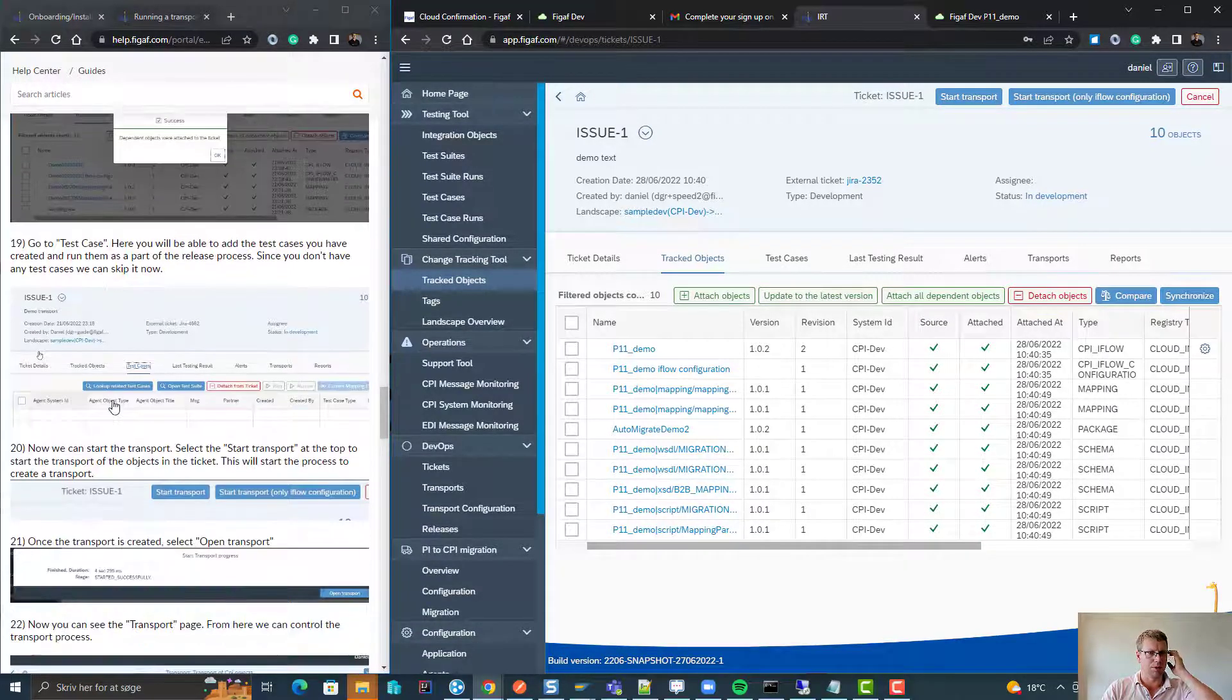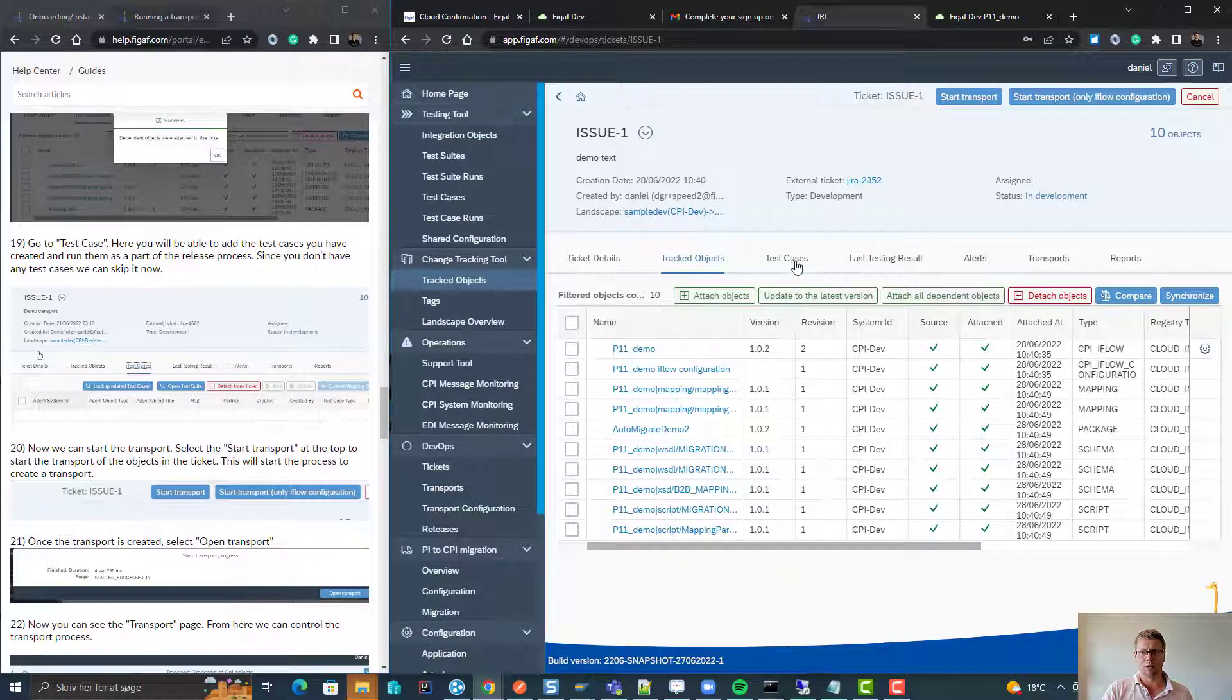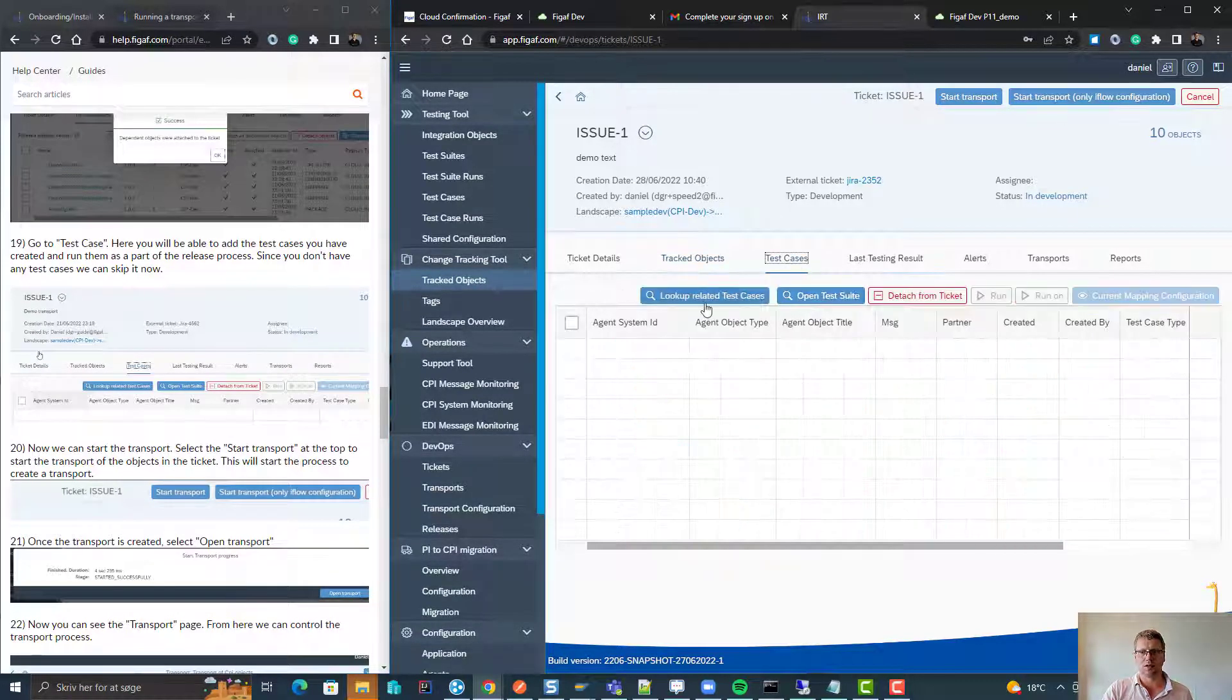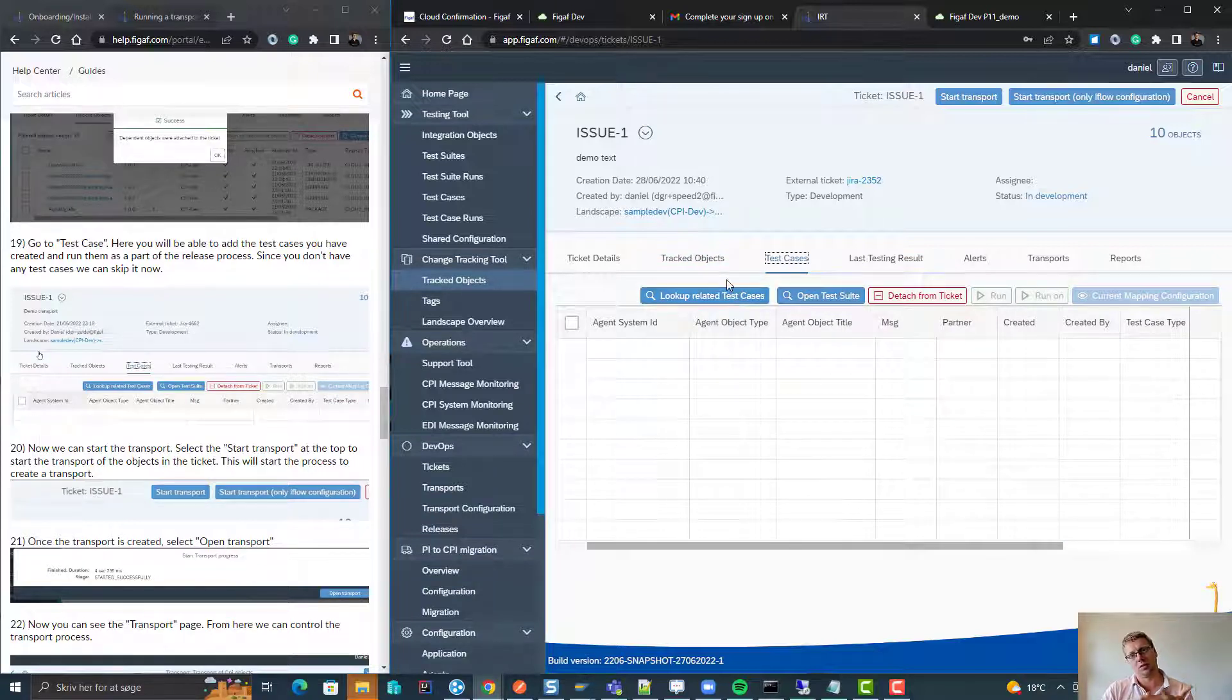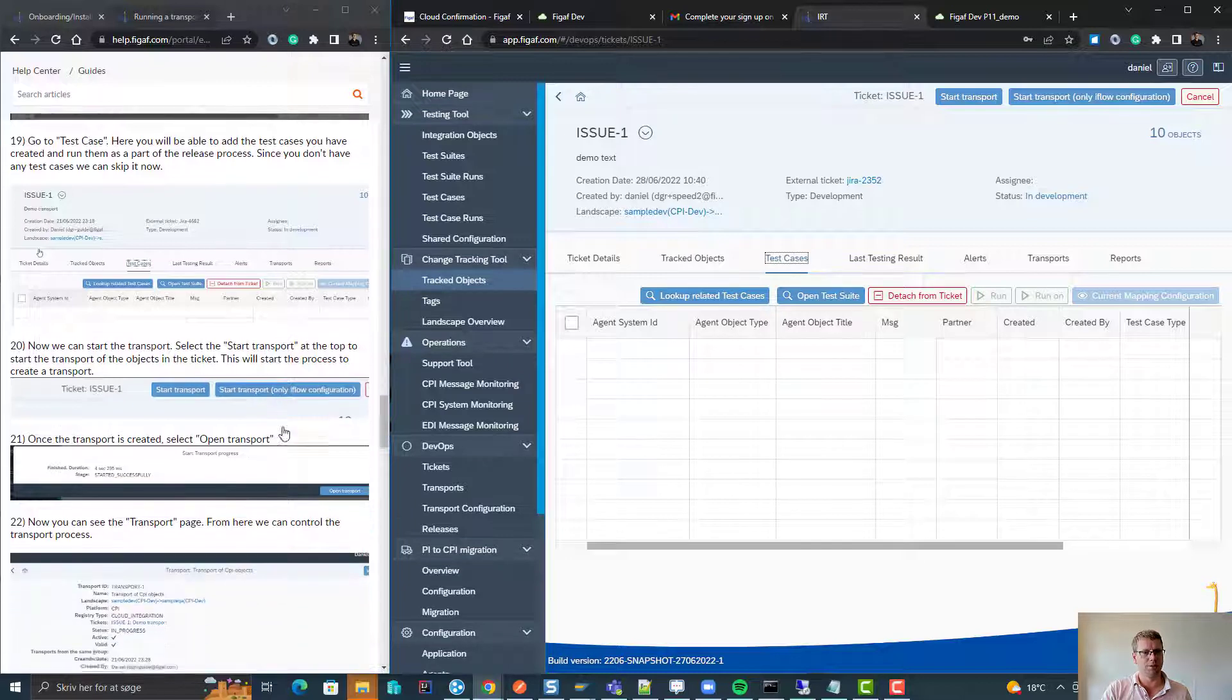Then it says here go to tracked objects, attach all dependent objects. We can go to test cases to look for relevant test cases. Once you've created test case or an object, you'll be able to see it here.